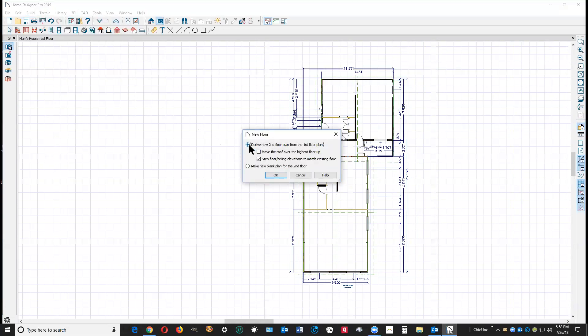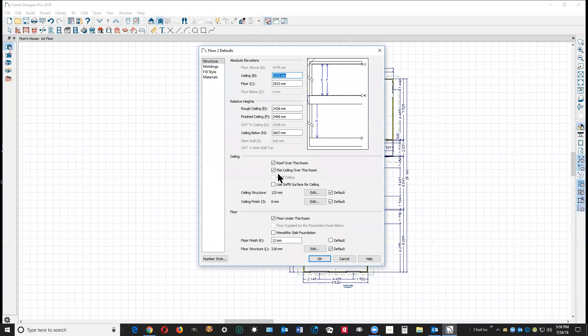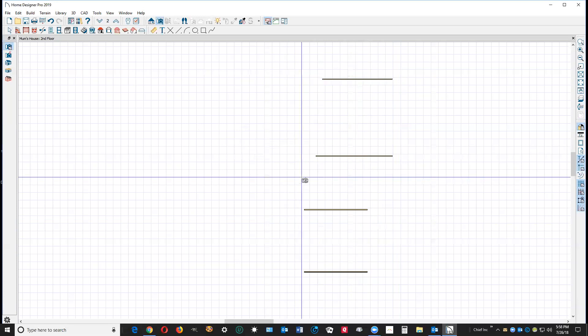And I don't want it to derive, like Eric said, I'm just going to manually draw the wall. So I'm going to check, make new blank plan for the second floor. I don't know what you intended for ceiling height, but I'm going to stay with this figure. And that's what it does. Now I've got a blank second floor.